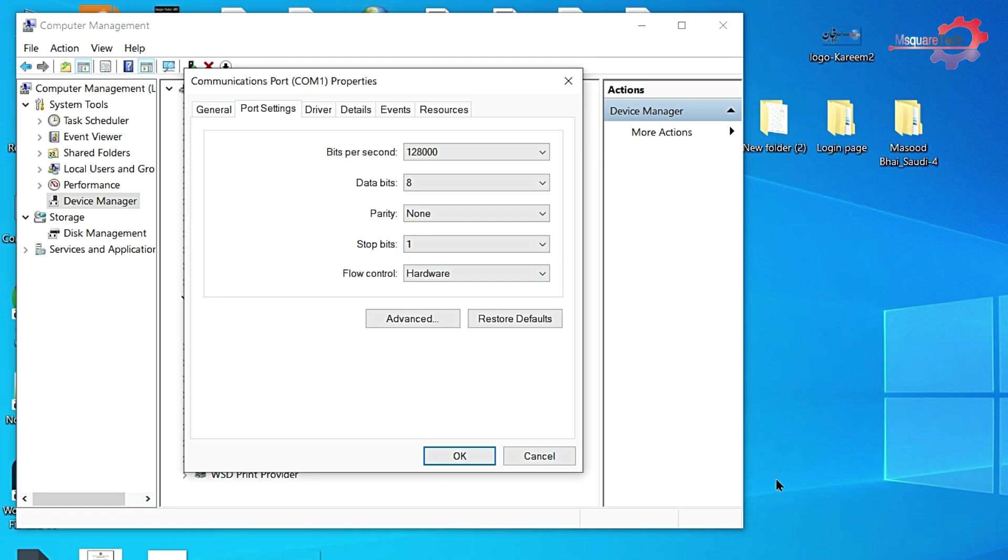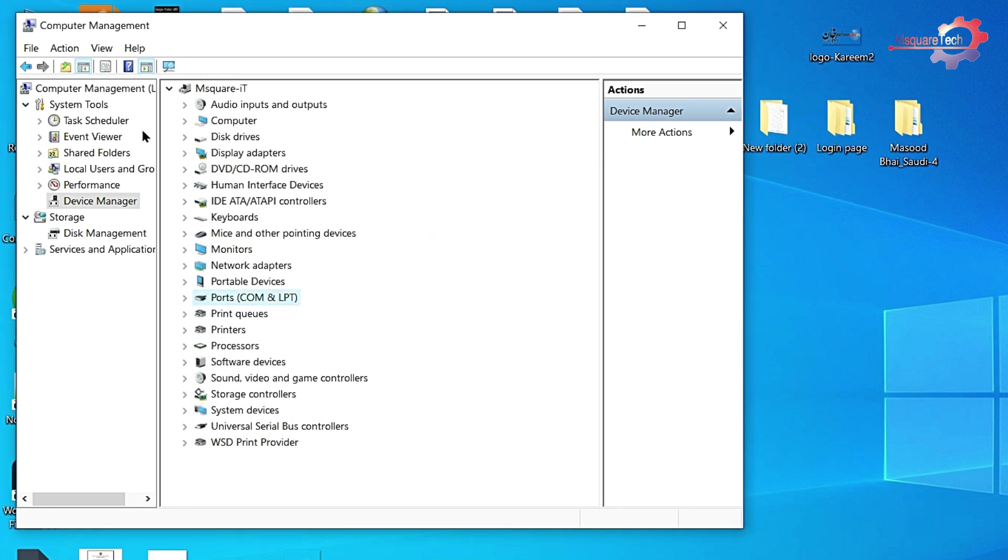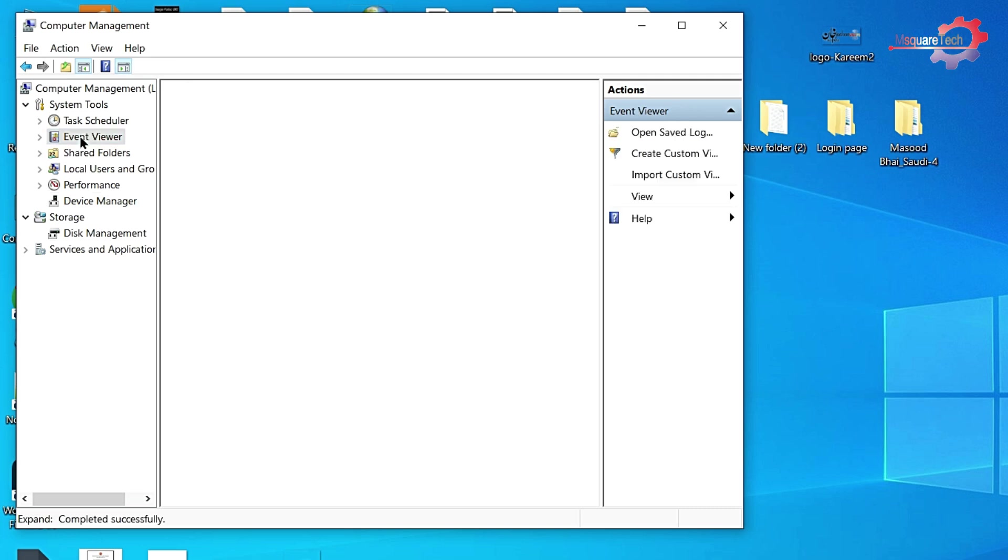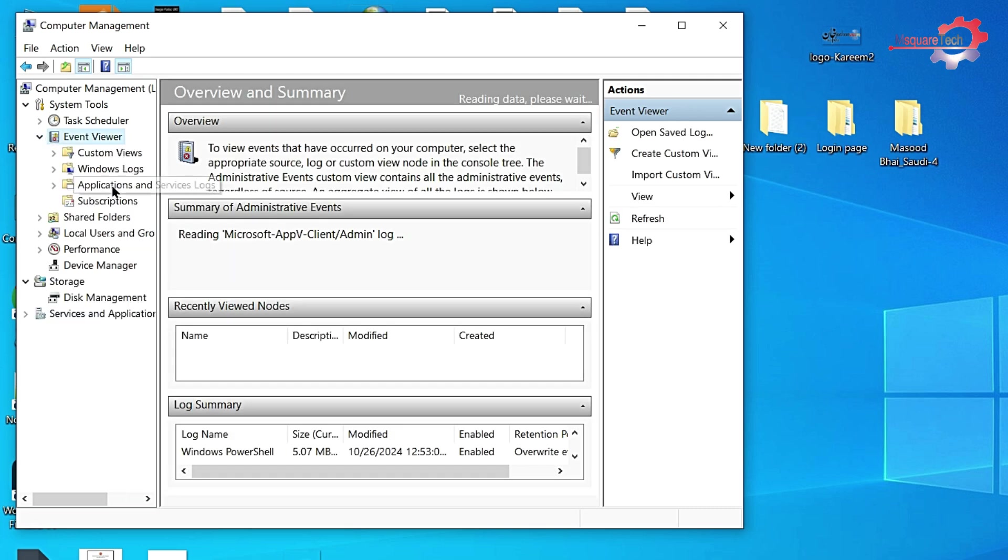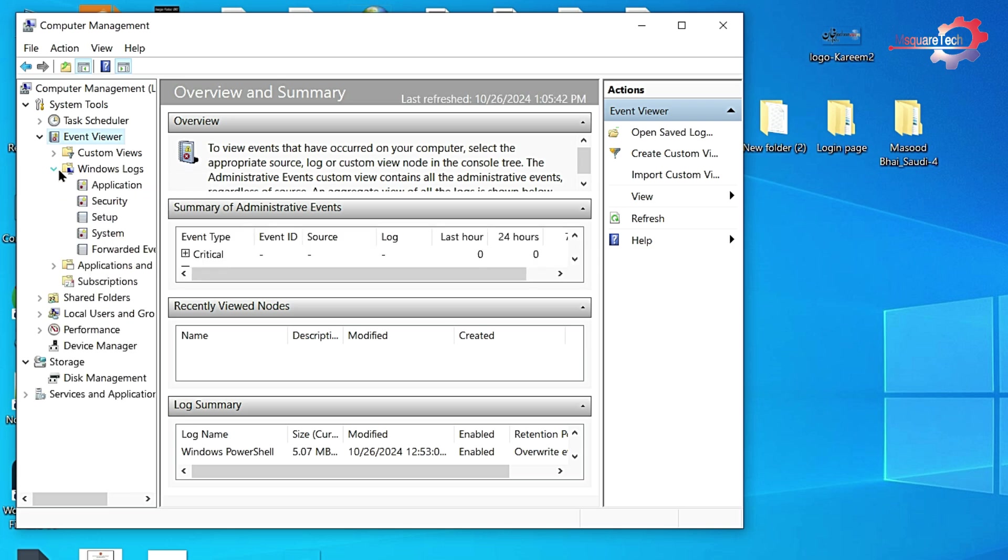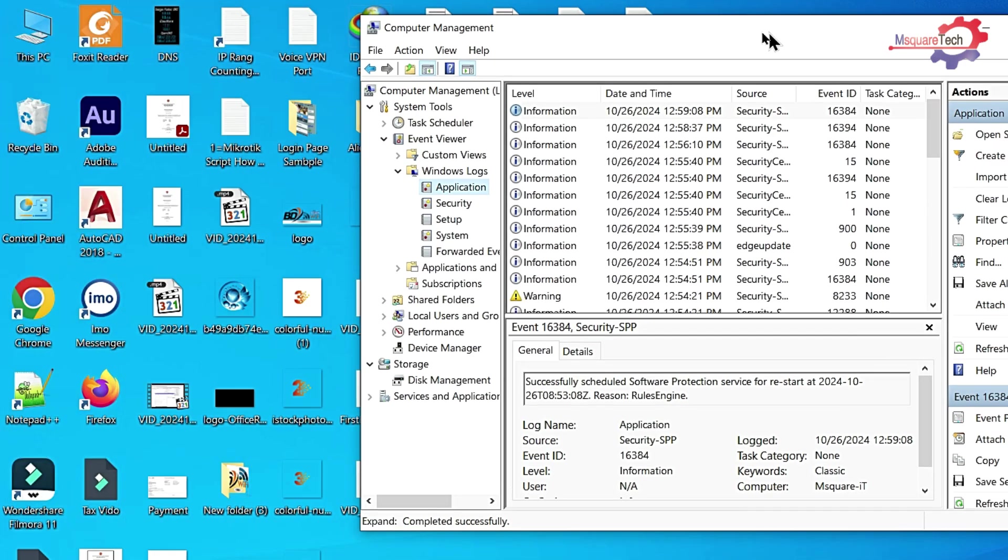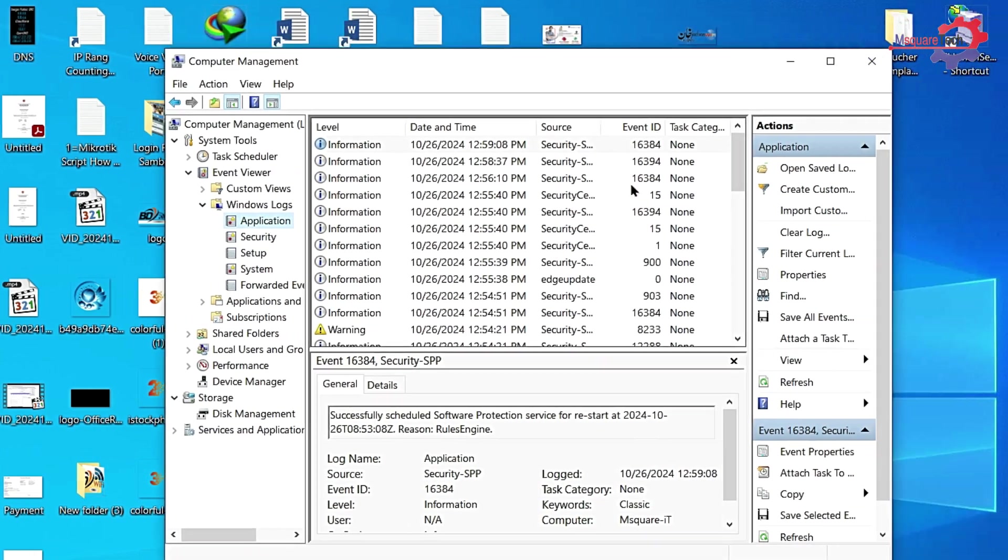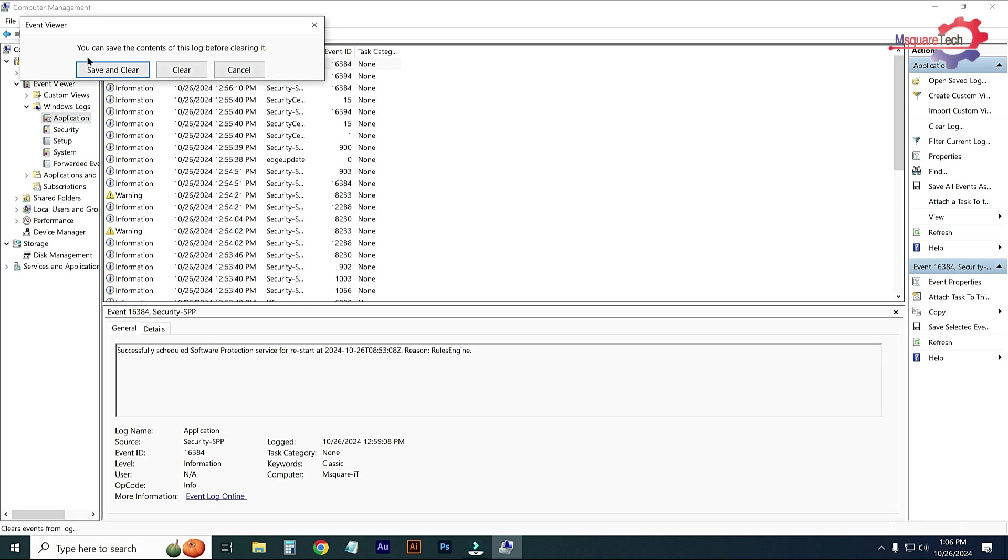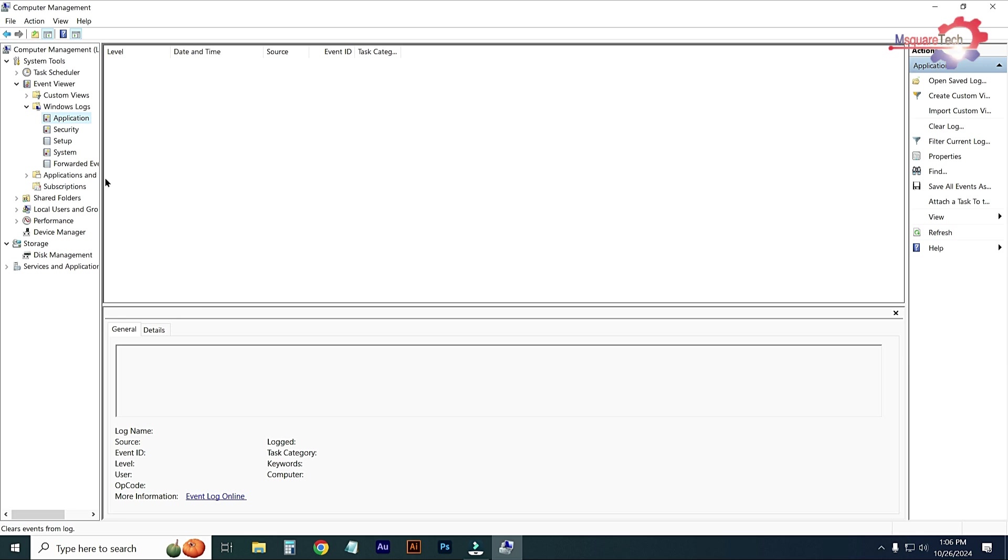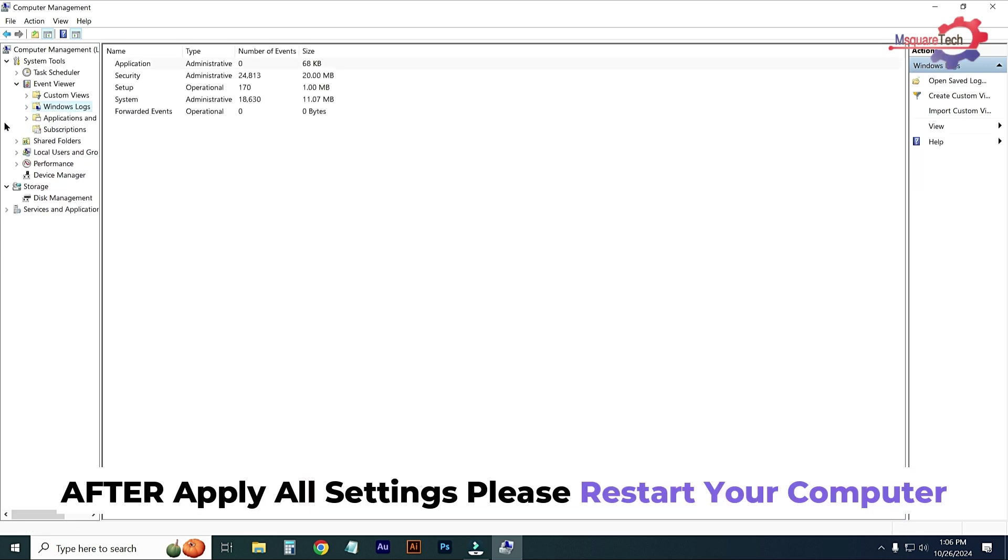Press OK, then go back and go to Event Viewer. Just expand it and go to Windows Log, expand it, and click on Application. From this option, clear all information, all data from logs. Just clear logs, click OK. Log will be cleared.